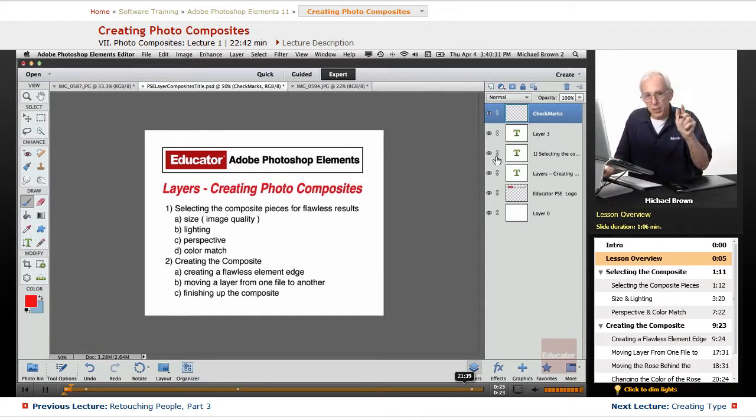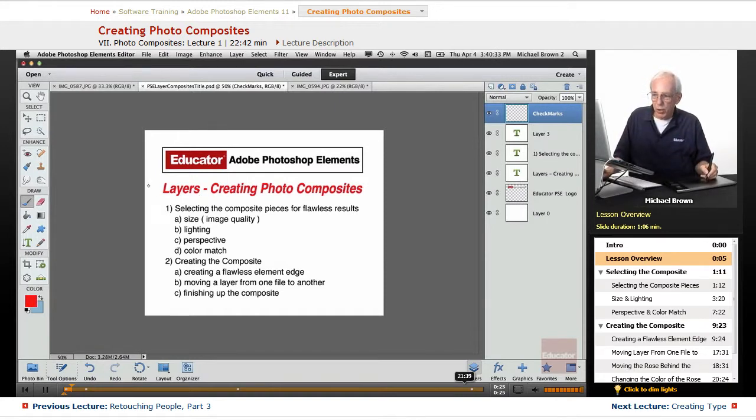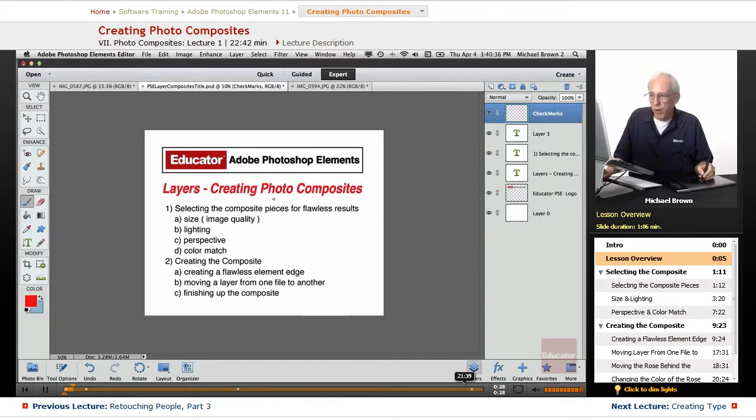In this lesson, we're going to take a look at how we use layers to create photo composites.